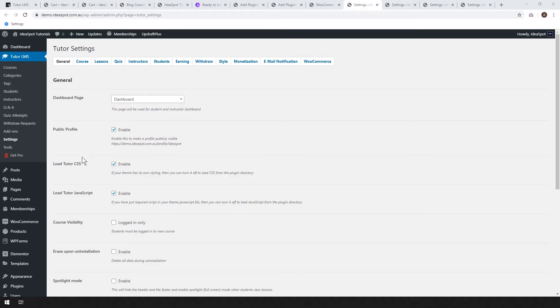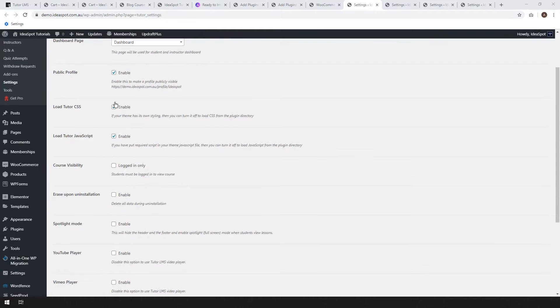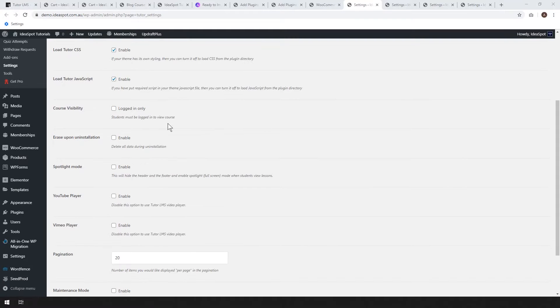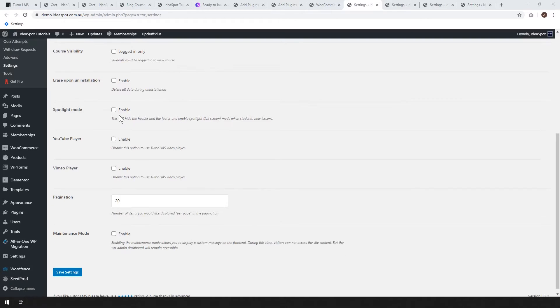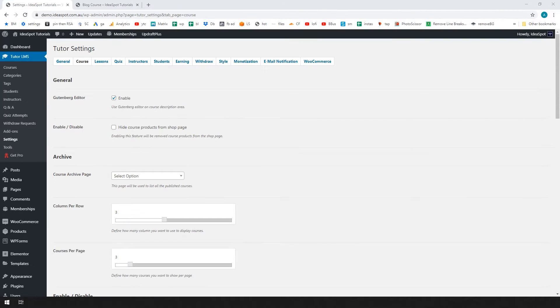Okay. So as soon as TutorLMS is installed and activated, you'll get the TutorLMS option in your WordPress menu. First thing you want to do is go to TutorLMS and go to settings. And I'm going to go through the settings that I used for my course. Most of these settings can be left on default, but a few of them I changed. First thing, let's just go to settings and general. Dashboard page we'll leave as dashboard, public profile tick that one, load tutor CSS, tick that one and tick JavaScript.